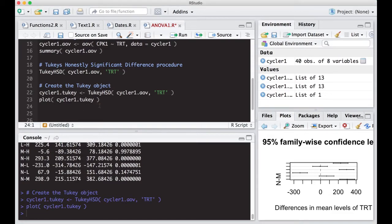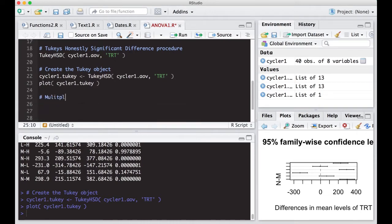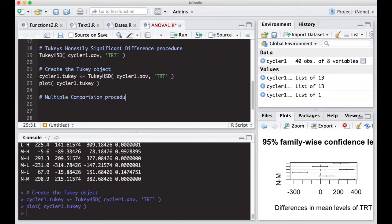And what we want to do here is we want to continue on by doing other possible multiple comparison procedures. So basically, these are all trying to avoid making a type one error by controlling the experiment-wise error rate.